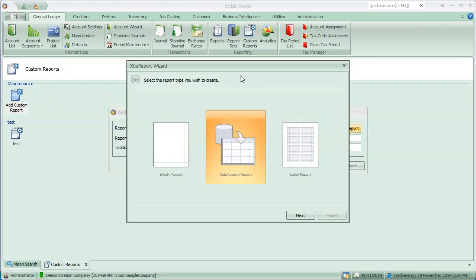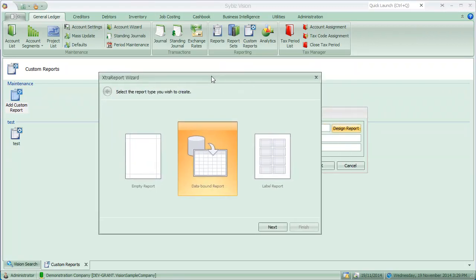Now new to it is the new design wizard, it's different from the old one, gives you a lot more functionality. So we'll create a data bound report.